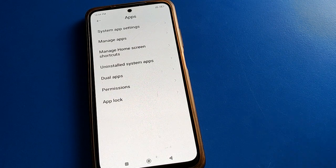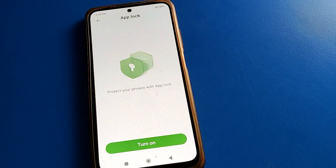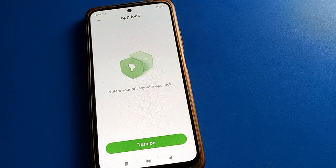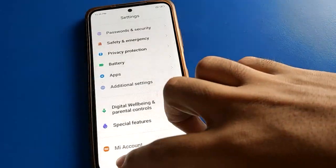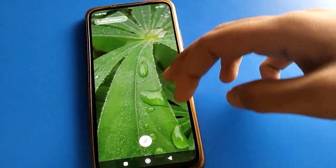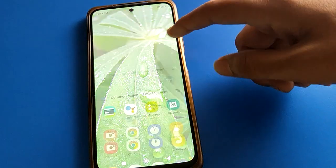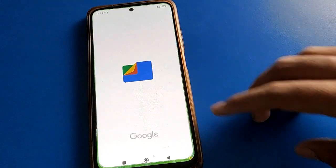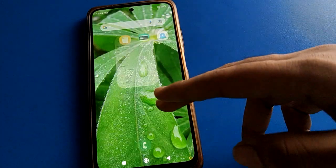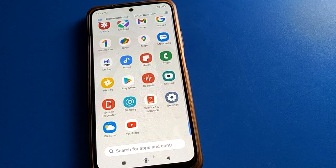If you want to use app lock again, you will have to set it up from scratch. Like that, you can remove and turn off app lock in your Redmi mobile. You can check that YouTube, File, Gmail, and Chrome apps are now unlocked and you can use them easily without app lock.